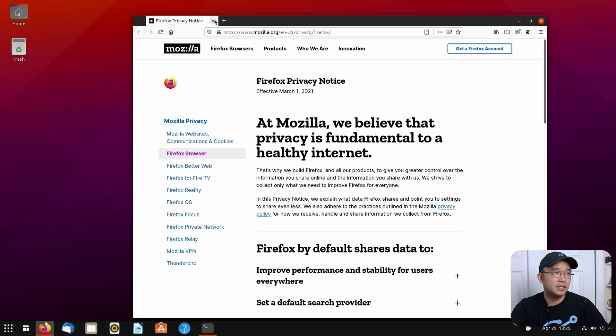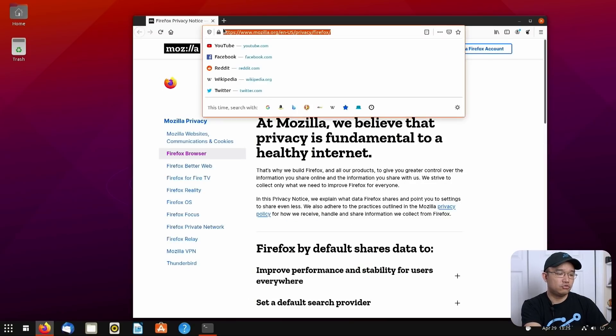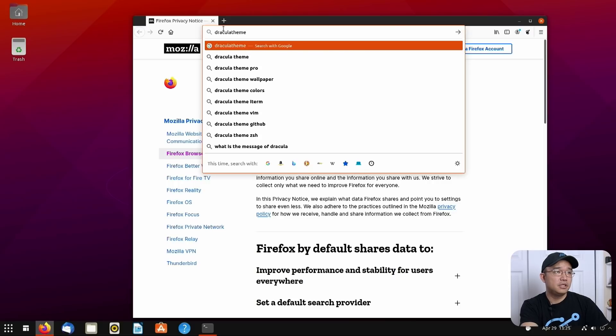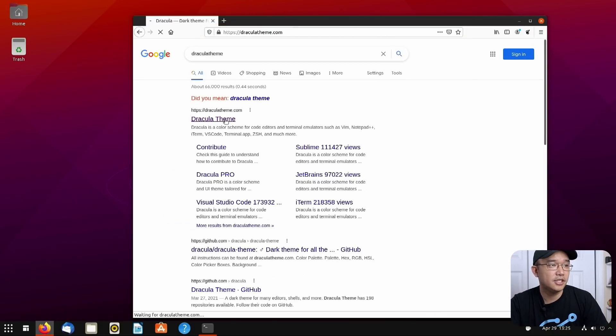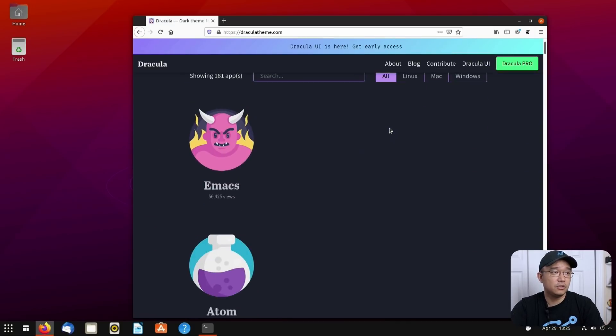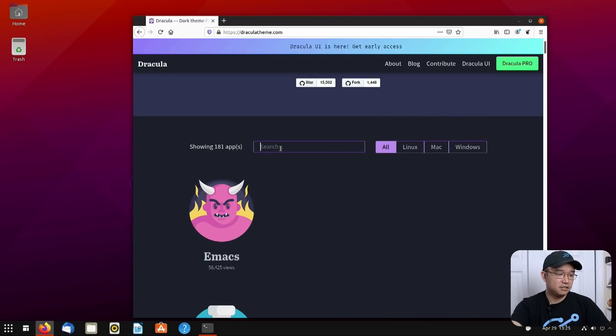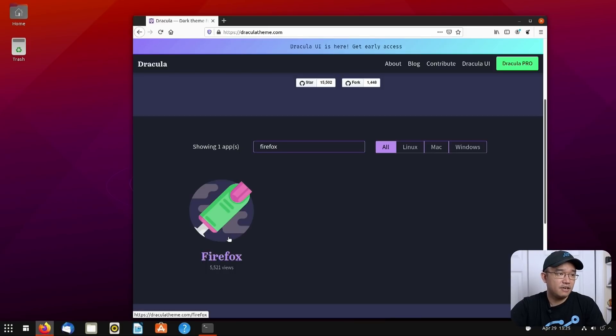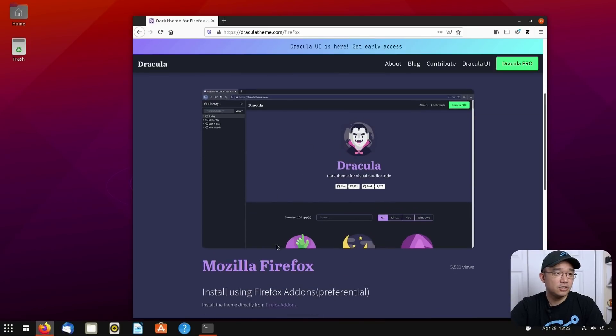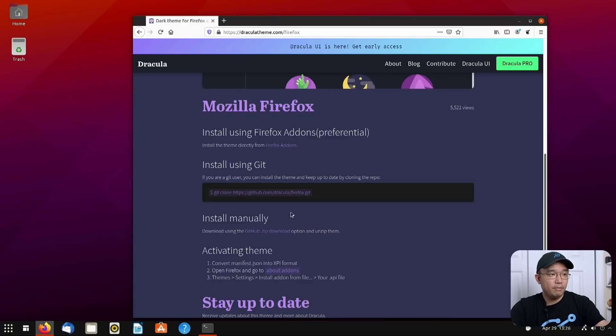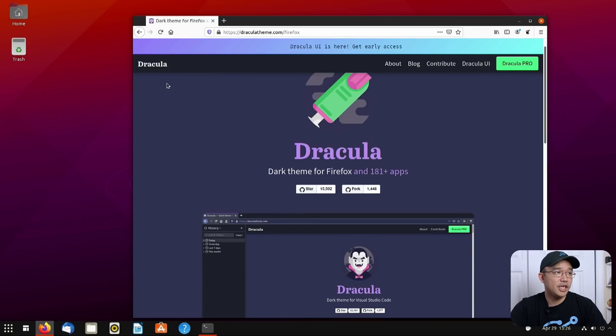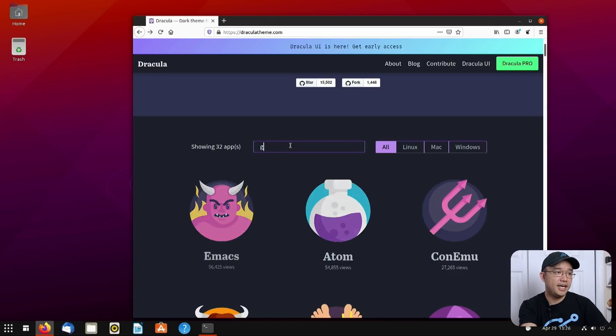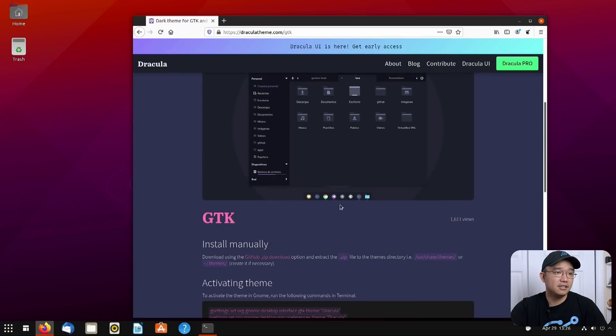But what I wanted to show you mainly is this website called draculatheme.com. This website actually has everything you need to theme anything to Dracula. It's really cool. So if you're looking for, say, Firefox, there's 5,000 views. You click on that. It'll actually give you instructions on how to change it. All you have to do is really install the Firefox add-on. But you could do it manually. It'll have everything you need to change the theme. So in GNOME, what we're looking for is GTK.